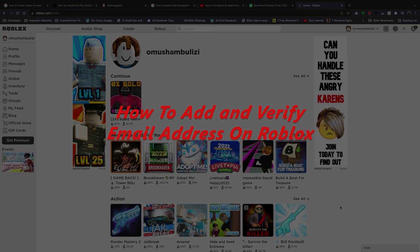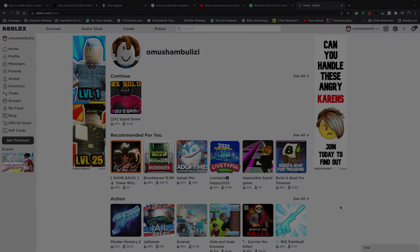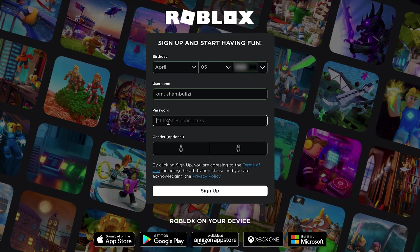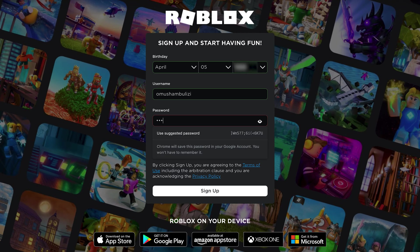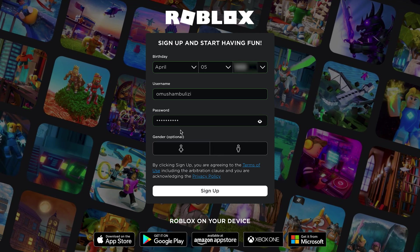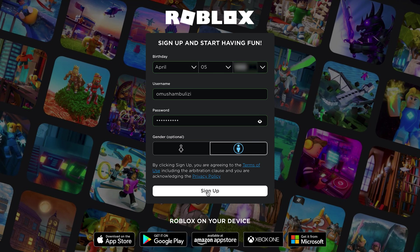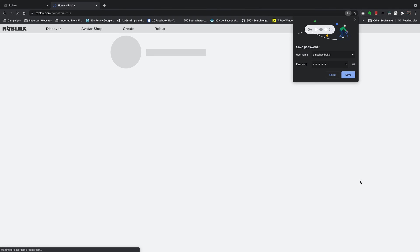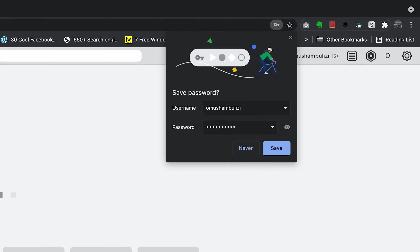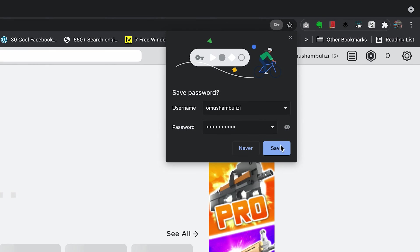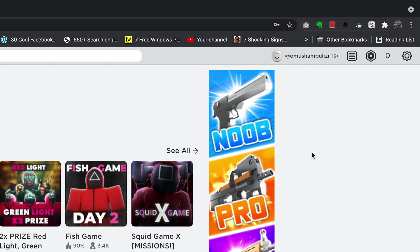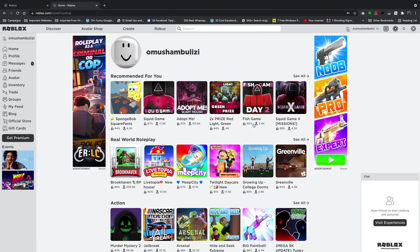Now, you can't create a Roblox account without an email address. I've done that before, you can watch that video, I'll link it down below. But there are some things you cannot do without a verified email address attached to your Roblox account. And also, for the security of your Roblox account, you might want to attach a verified email address.